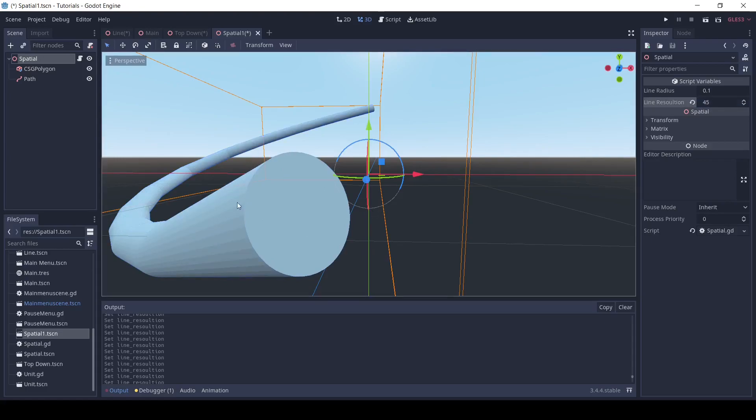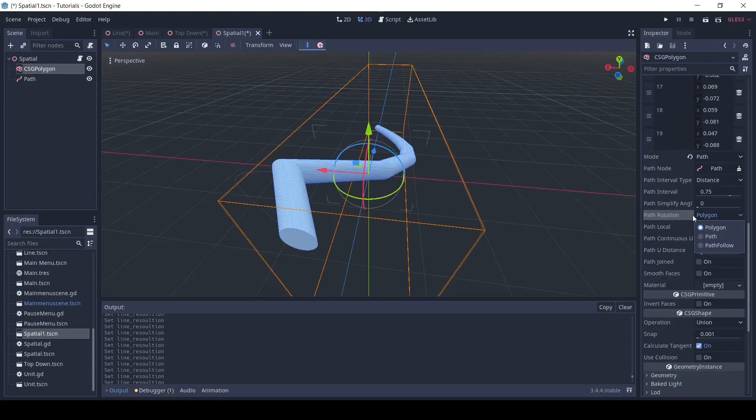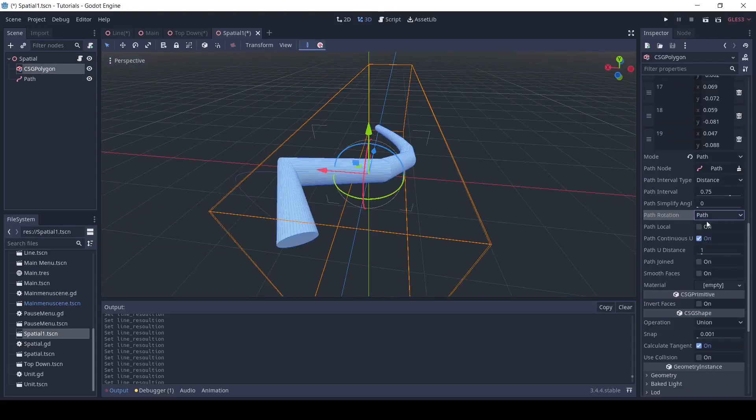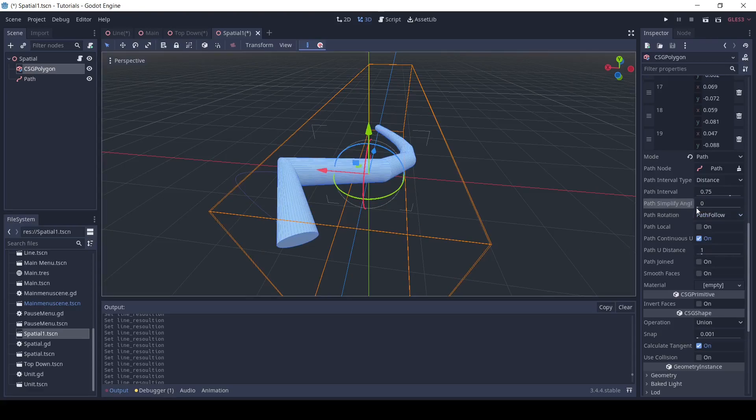For sharp corners, you can change the path rotation in the polygon to path or path follow.